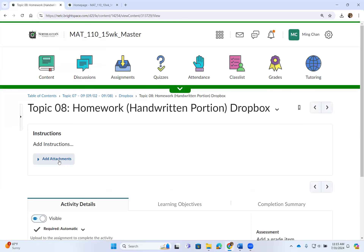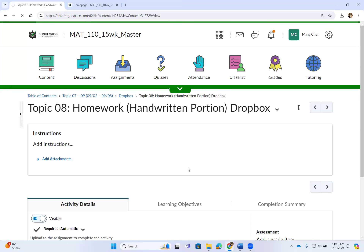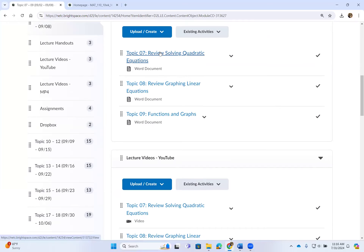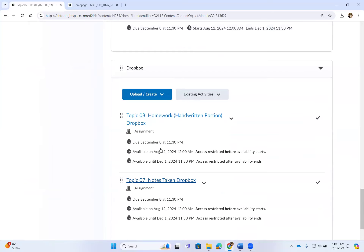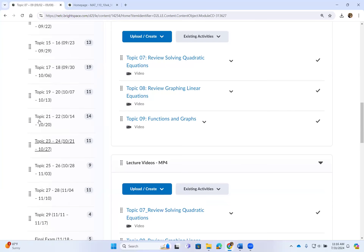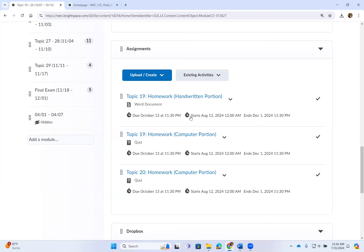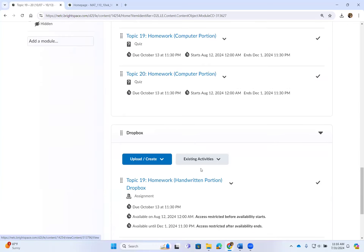To upload, simply click on the dropbox and add an attachment. After finishing taking notes for a topic, take pictures of all the notes and upload them into D2L — same thing with the handwritten portion. So every week: first print or copy down the lecture handouts, then watch the lecture videos, take notes on the handout, complete the homework, and upload the notes and the handwritten portion into the dropbox. For any given week it is the same — handouts, videos in YouTube or MP4 format, homework with computer and possibly handwritten portions, and dropboxes.